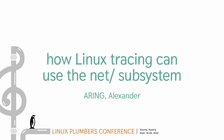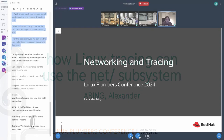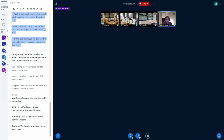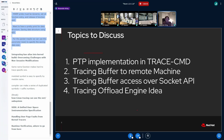Hello everybody, I hope you had a nice break. My talk is about networking and tracing. My name is Alexander, and the topics I want to discuss are my use case and my tracing use case.